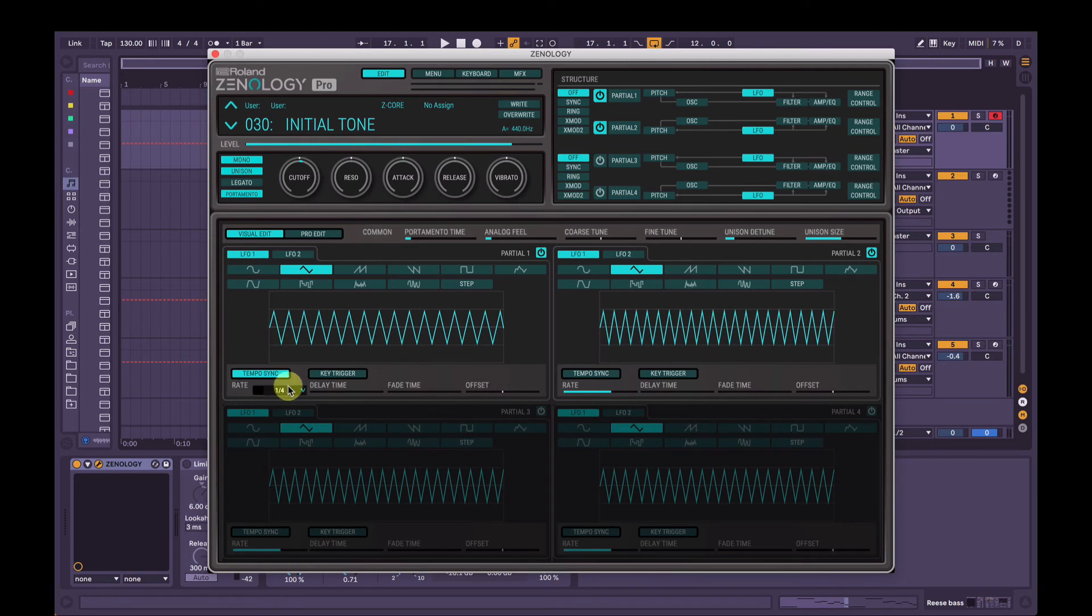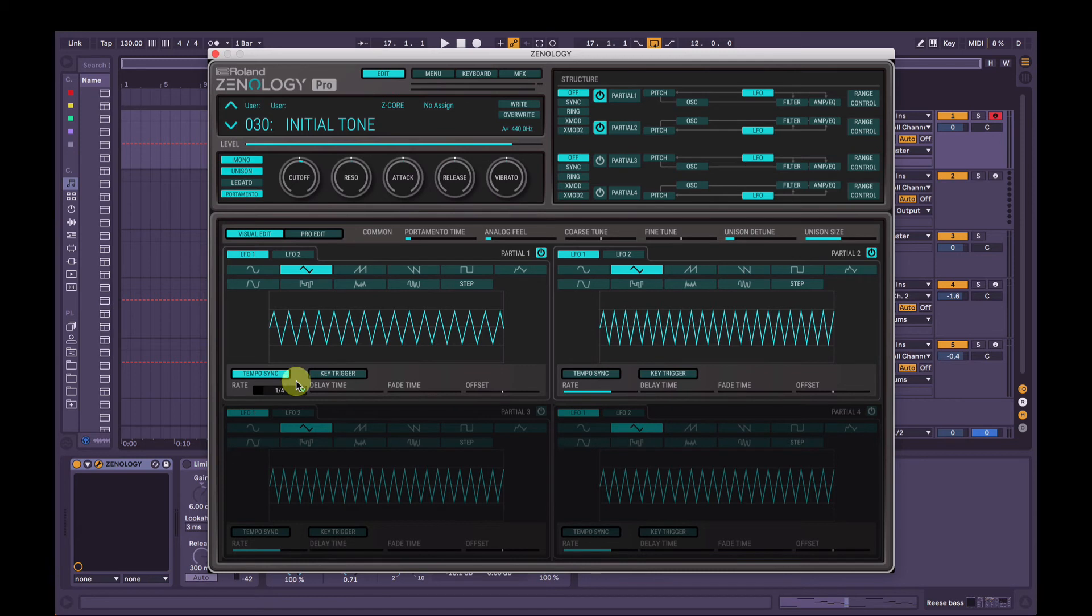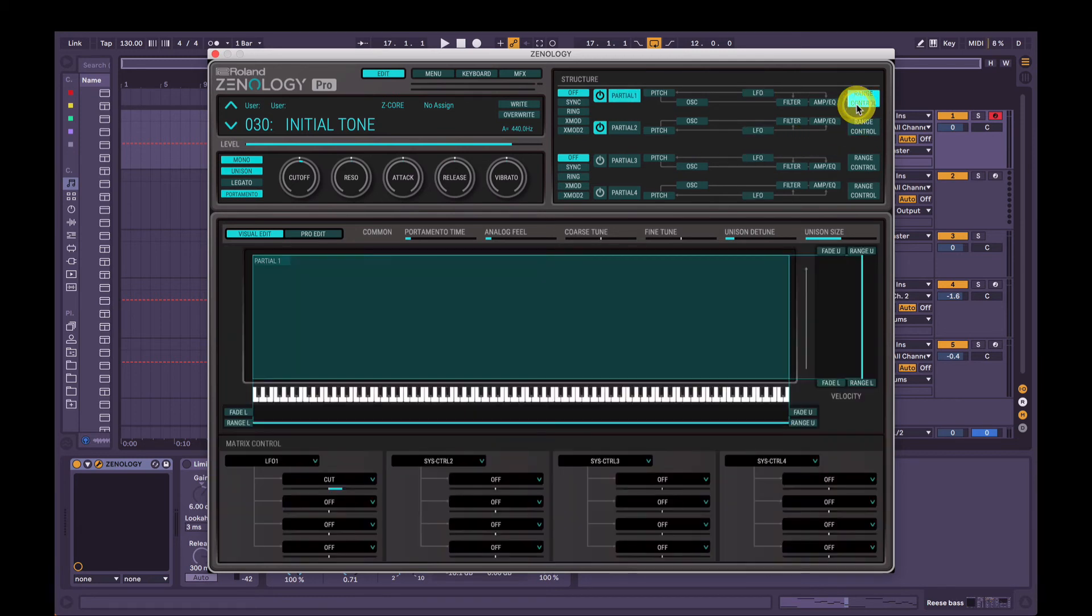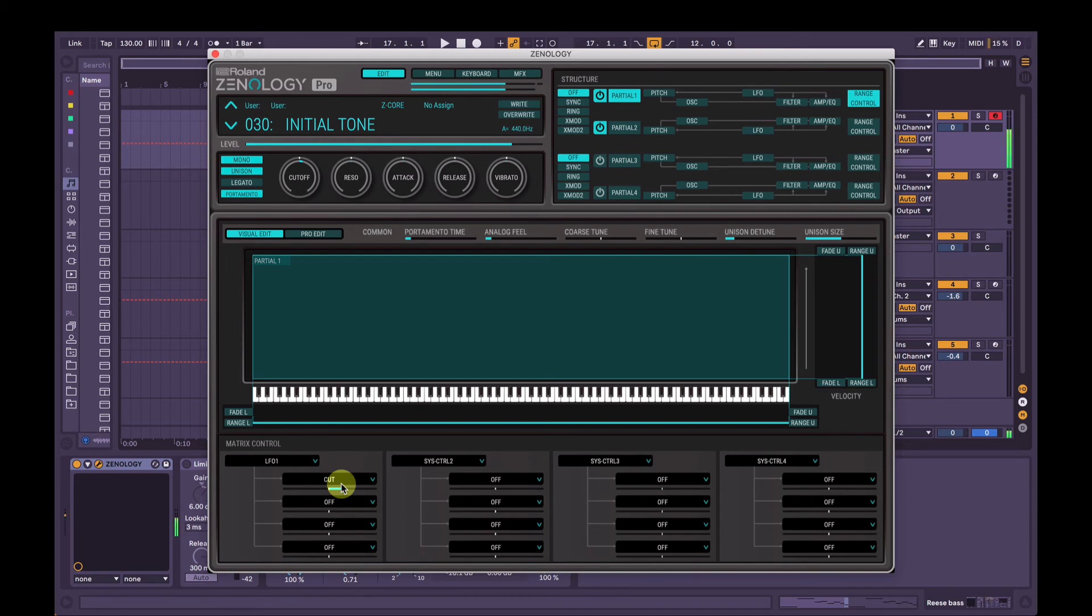So there's four quarter notes in every bar. So one, two, three, four. Quarter being four. Quarter being one of four. So now when we play that, the LFO 1 is going to control the master cutoff based on a quarter note. But it's only happening to partial one.